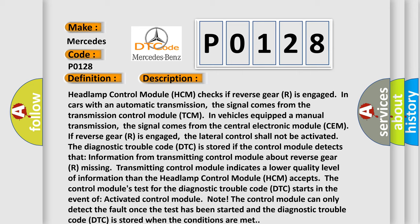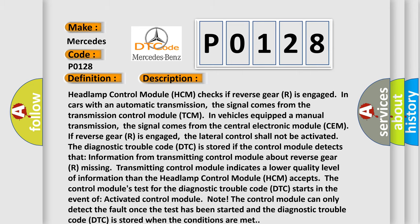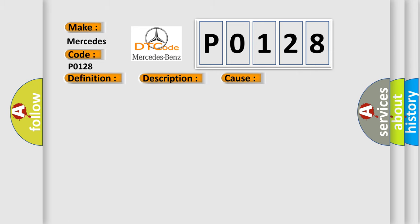This diagnostic error occurs most often in these cases: Check the supply voltage to the relevant control module. Check the ground terminal for the control module. Check the CAN cables for the control module.